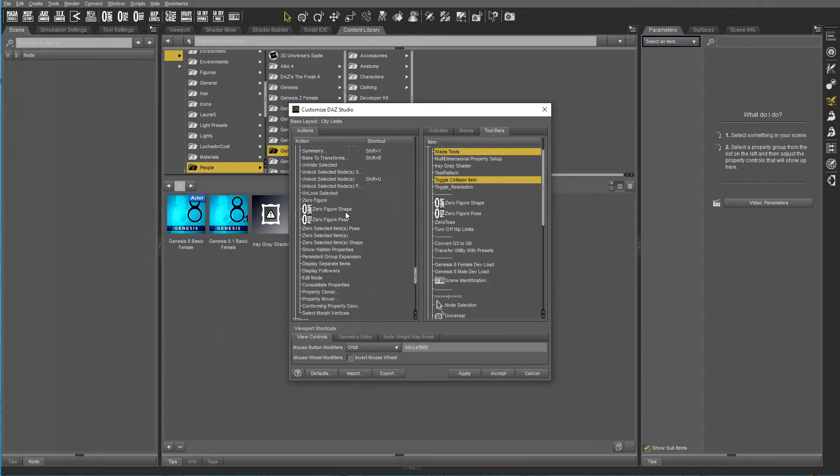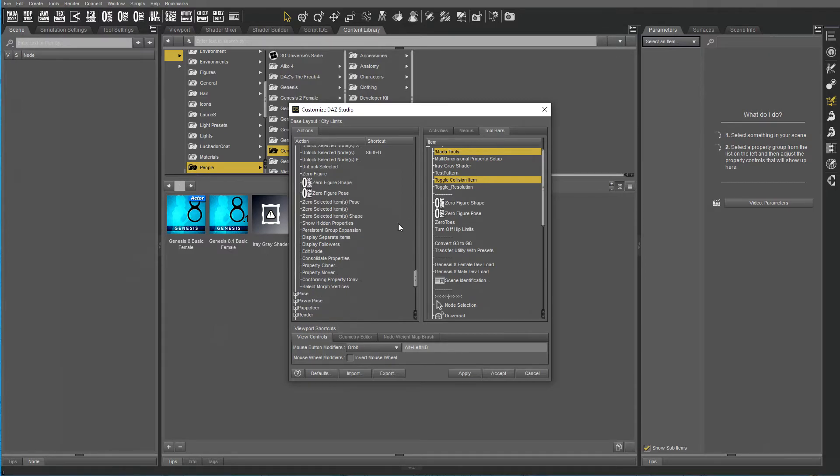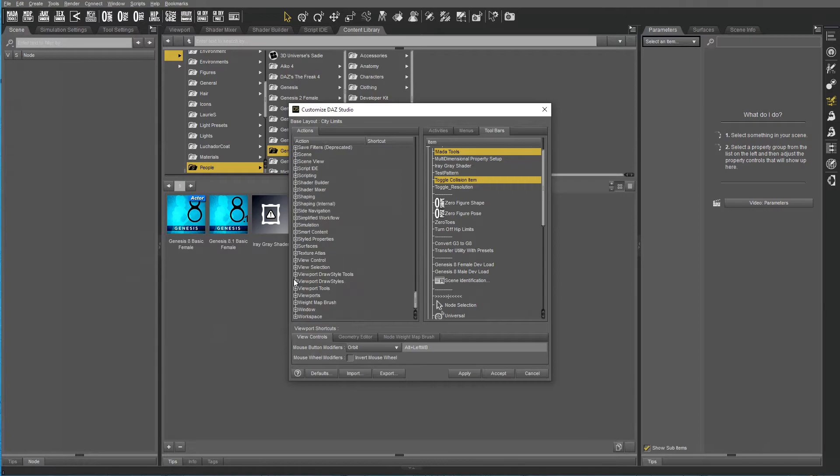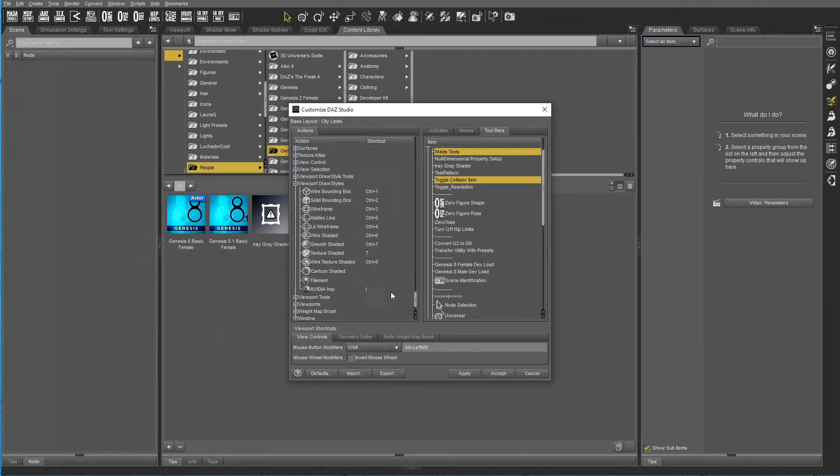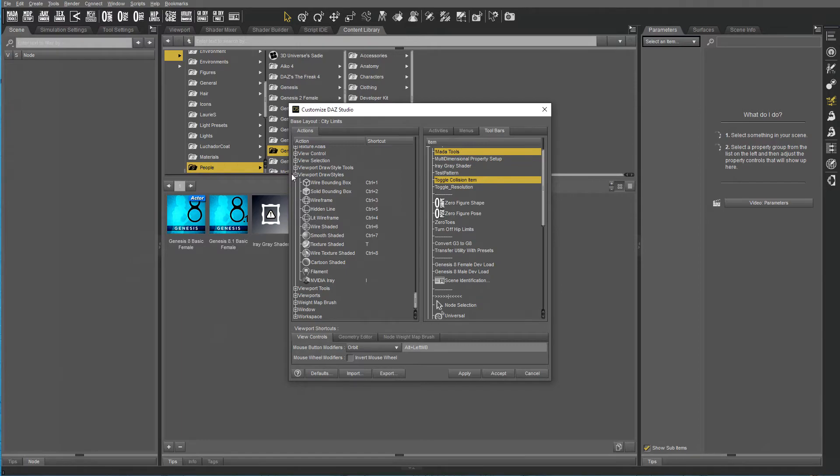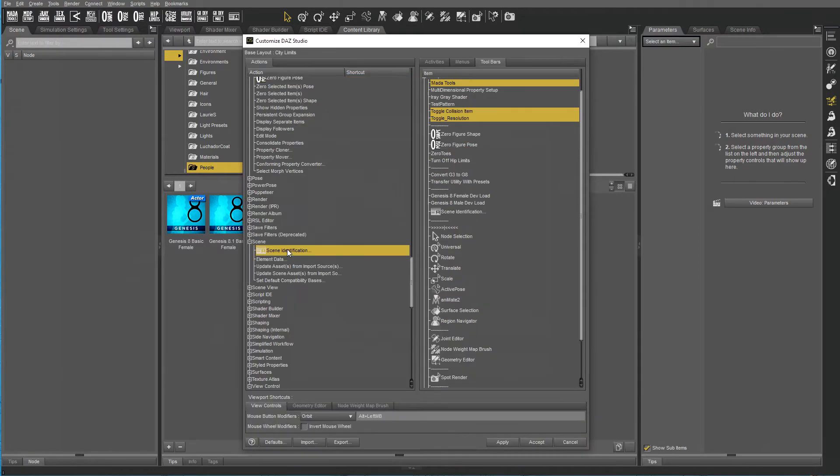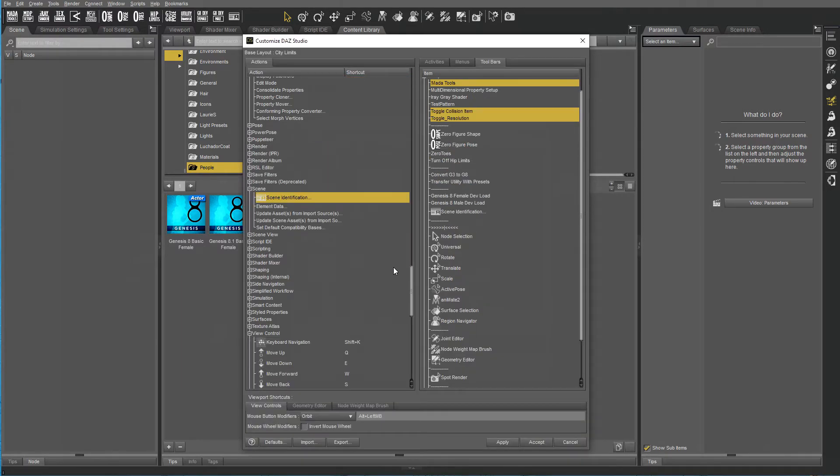I added those two to my viewport since they hang in and I use them a lot. I added keyboard shortcuts to Texture Shaded and IRA.